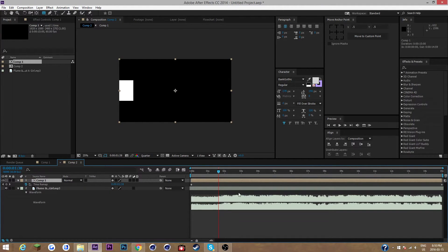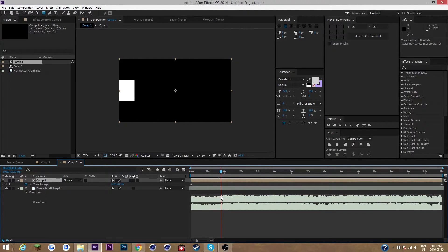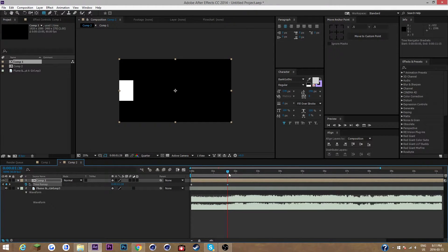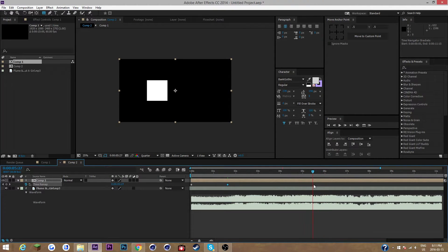You want to keep these keyframes where they are. Always remember that with time remapping, a keyframe represents a value of time, which is very different from normal keyframing. It's gonna go normal here, and then what I want to do is speed it up for the drop. You want to make your first keyframe just a little bit before the drop because we're gonna be easy-easing that.